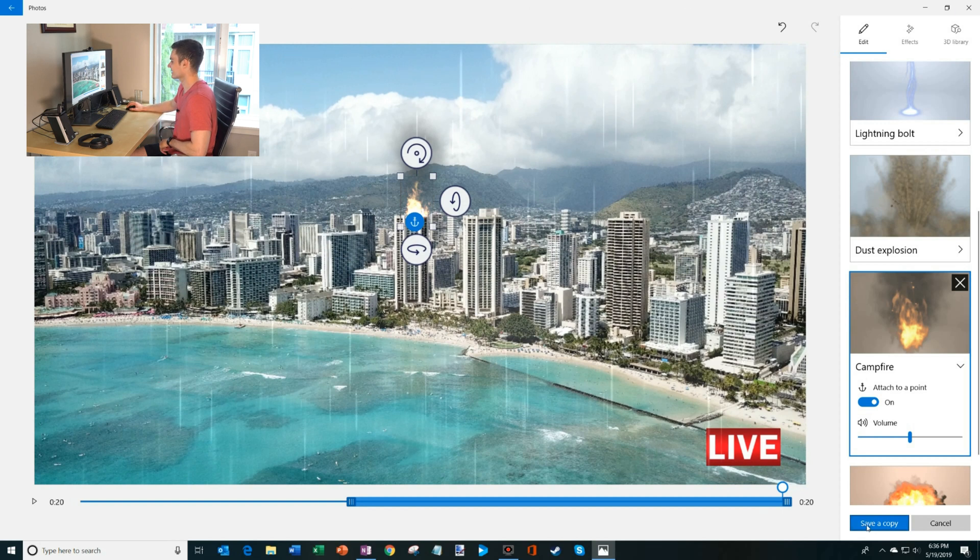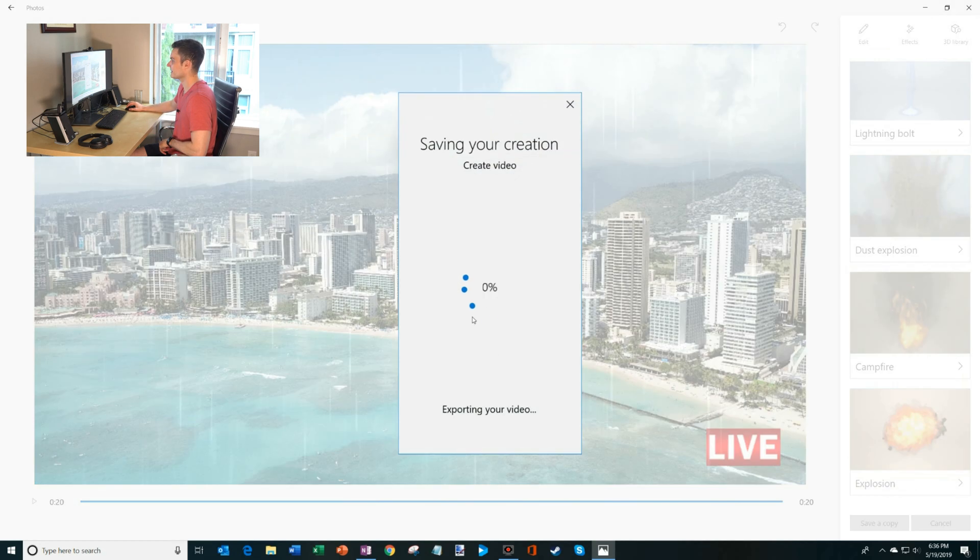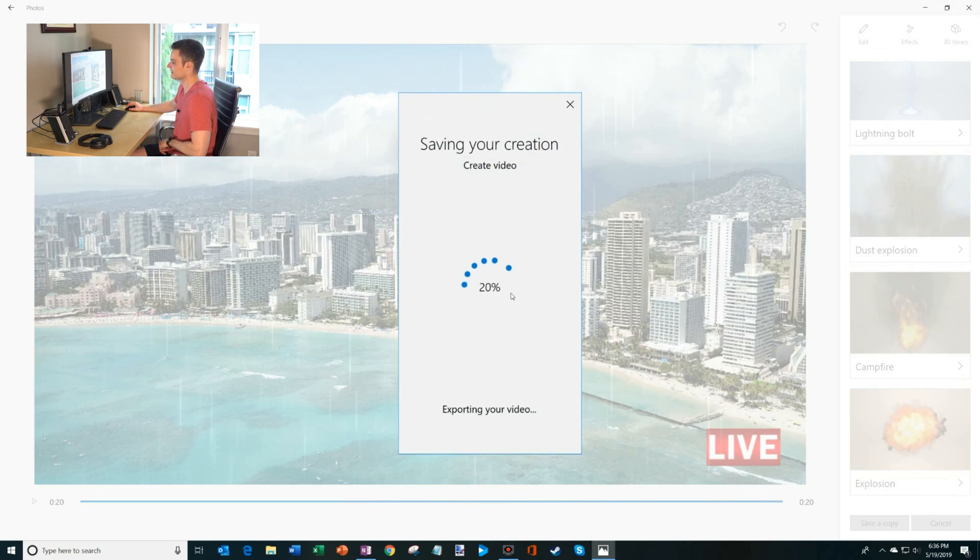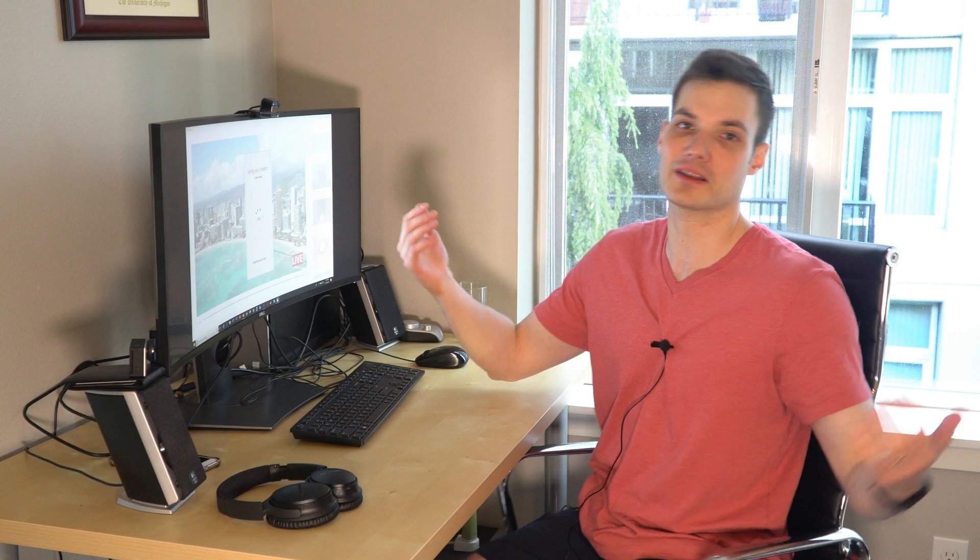Now what I'm going to do is let's click on save a copy. Now it's saving my creation and it's exporting my video. And there it is. I have this video file of a disaster scene going down in Honolulu, Hawaii.